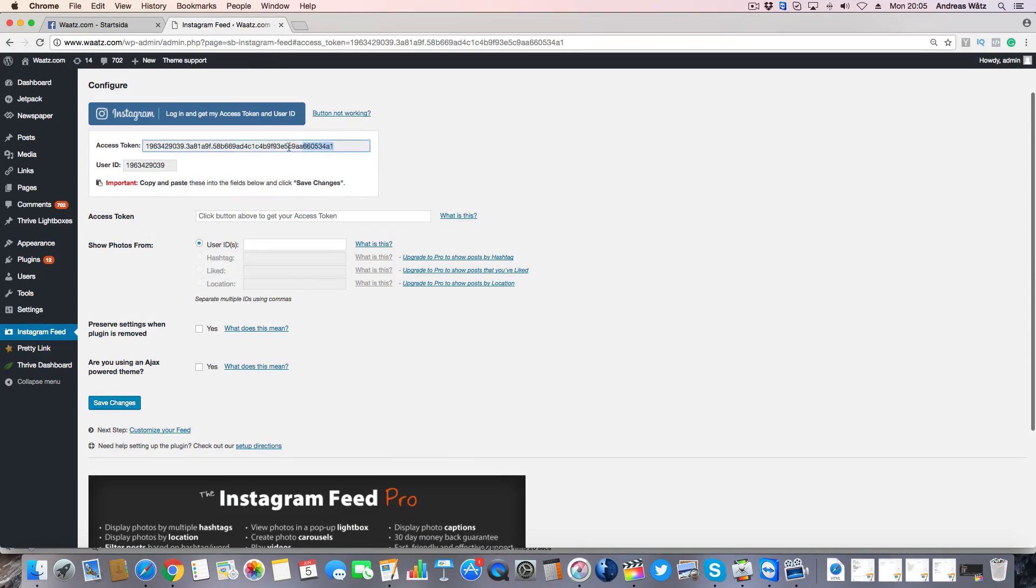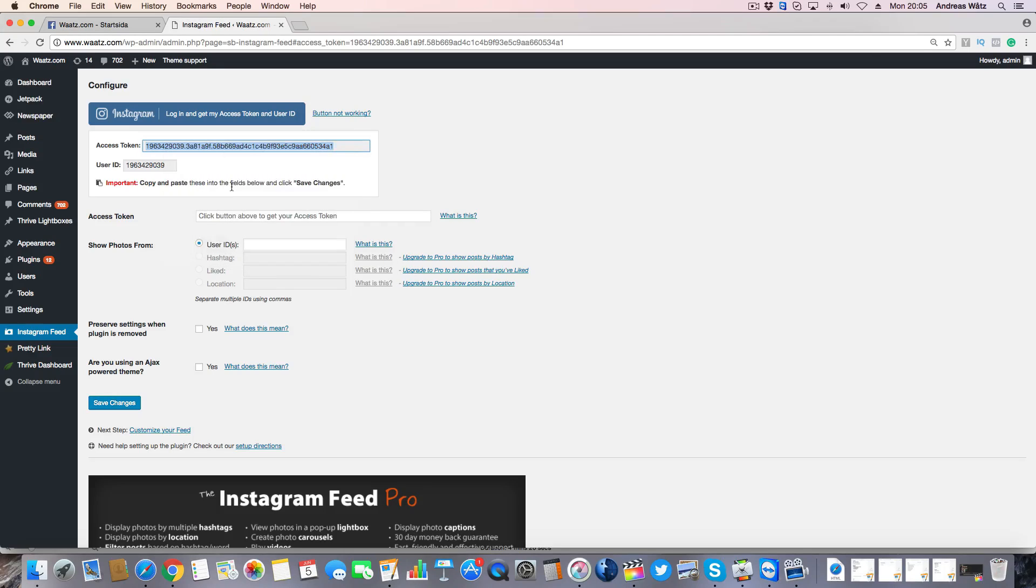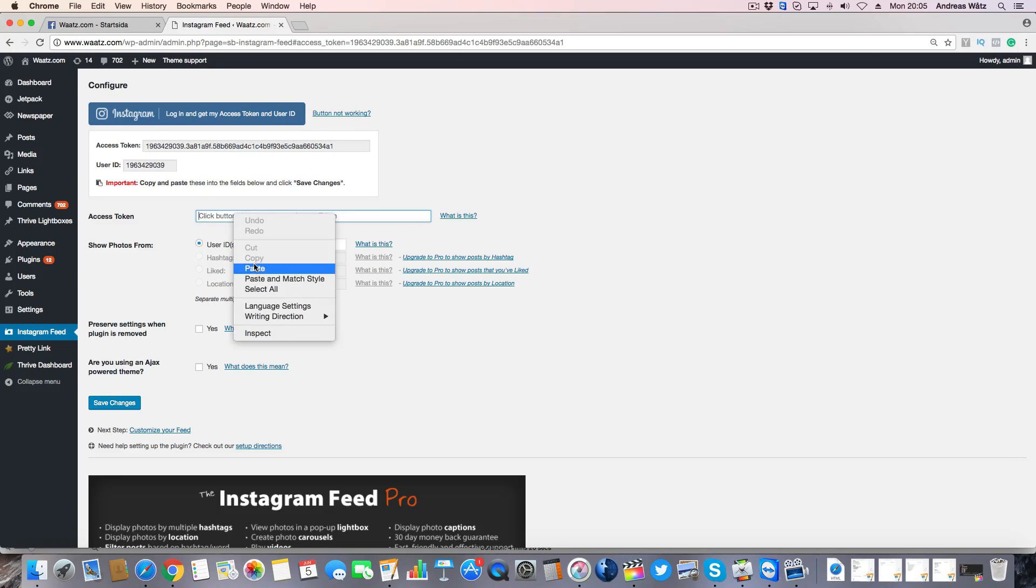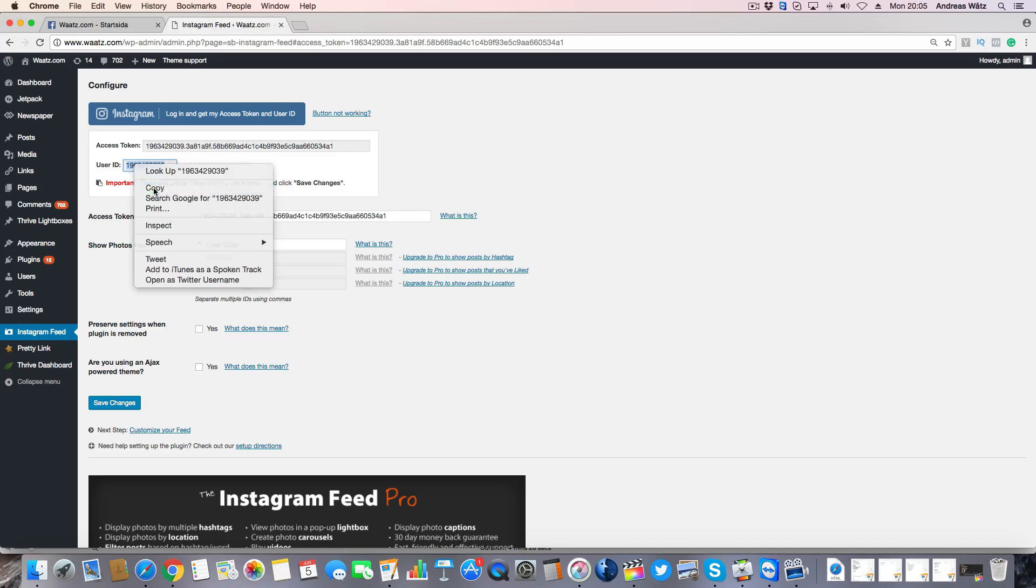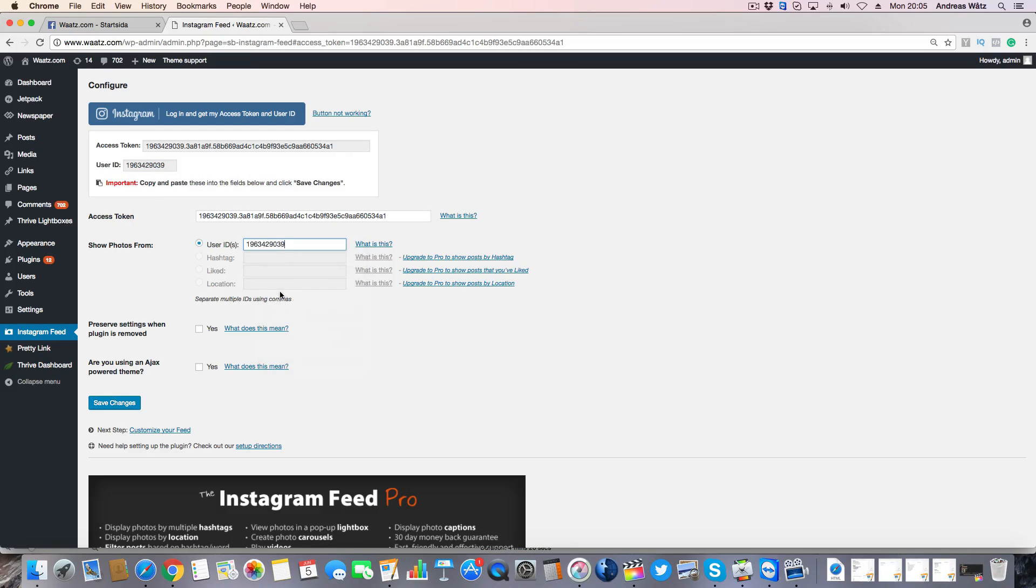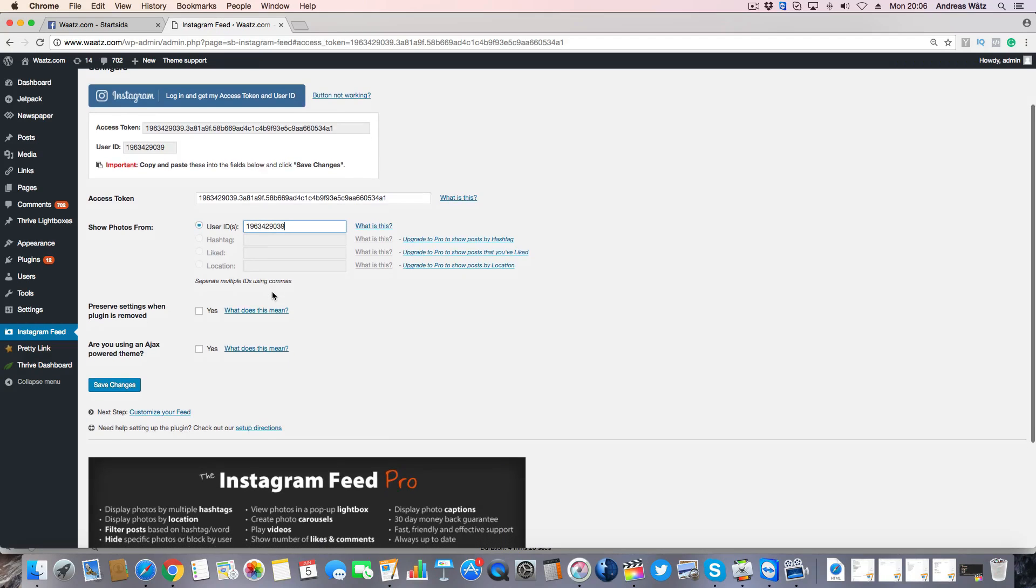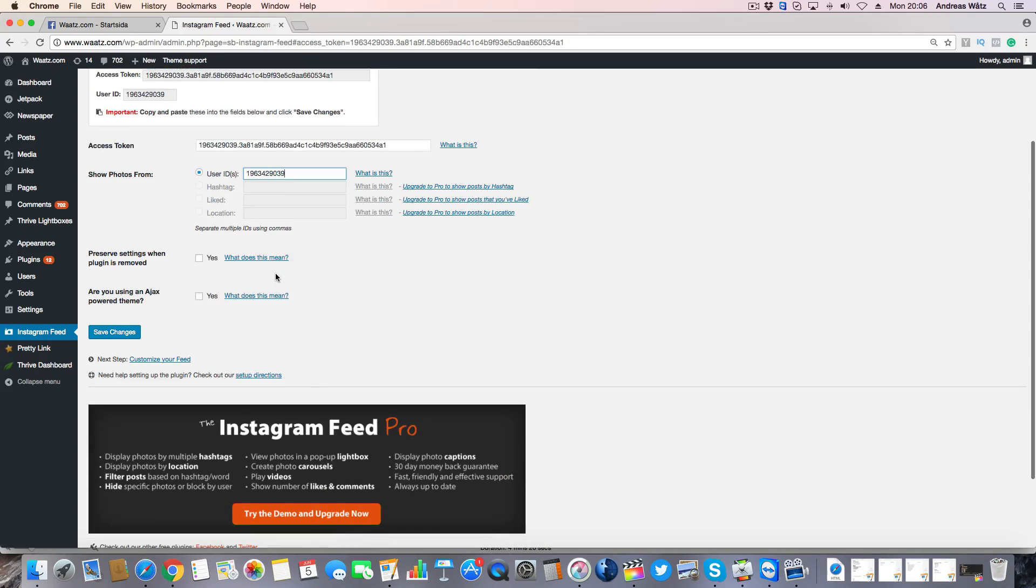Just copy this text and paste it right here, copy the user ID and paste it right here. Then click on save changes.